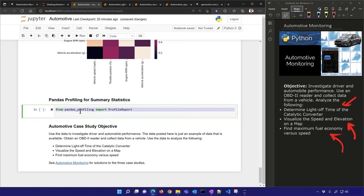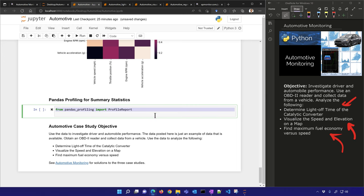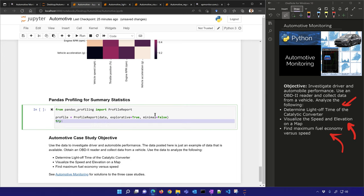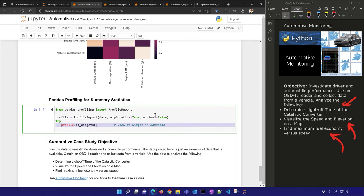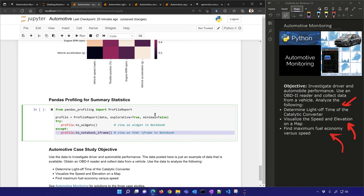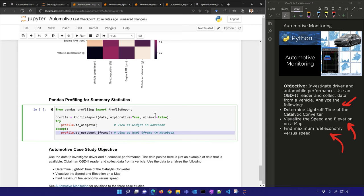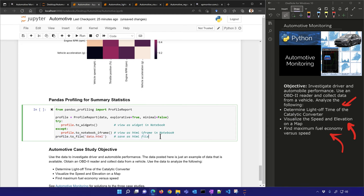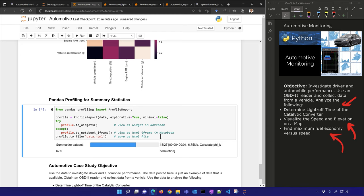Let's look at pandas profiling as well — this is a good way to explore data. We'll try to create a widget; if we can't, we'll load it as an iframe and save it as an HTML file. This can take a while especially if your data set is large.